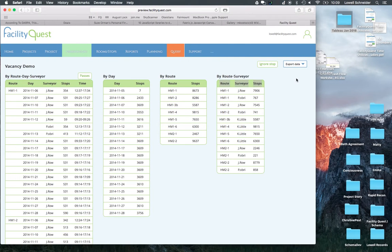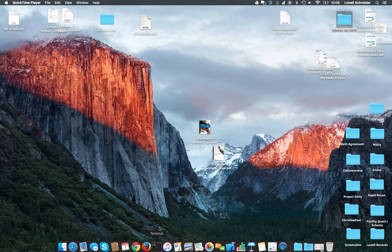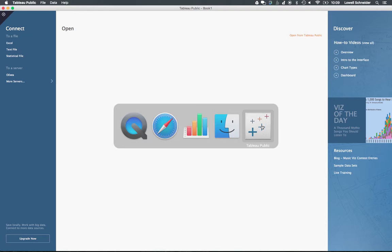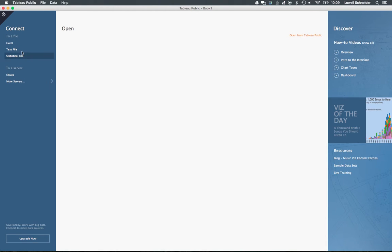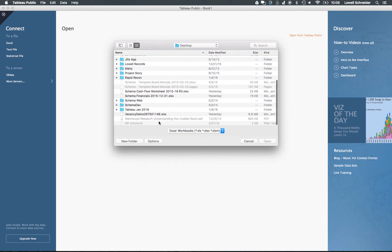We're now going to load that into Tableau. I'll hide the browser here. Bring up Tableau. Go to the Excel connection. Specify my file.